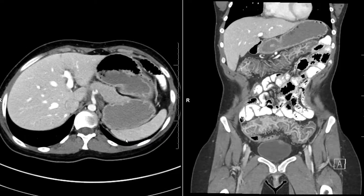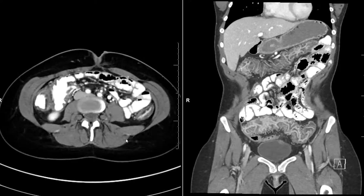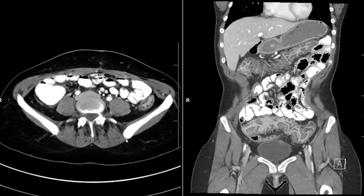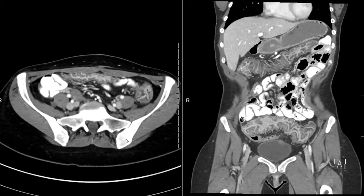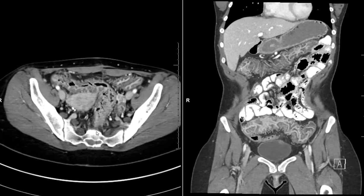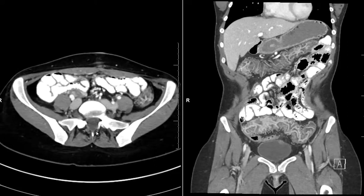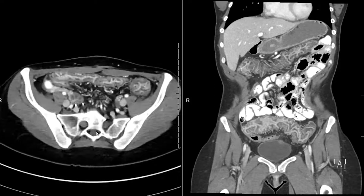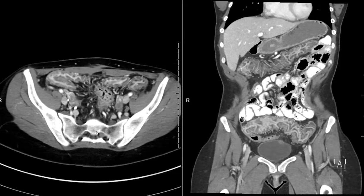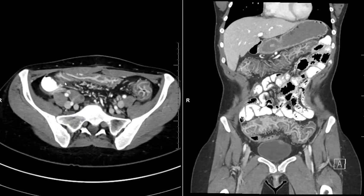Axial CT scan in a patient 25 years old, with a history of pelvic desmoid which was resected — there is no recurrence. But interestingly, the colon is very abnormal.